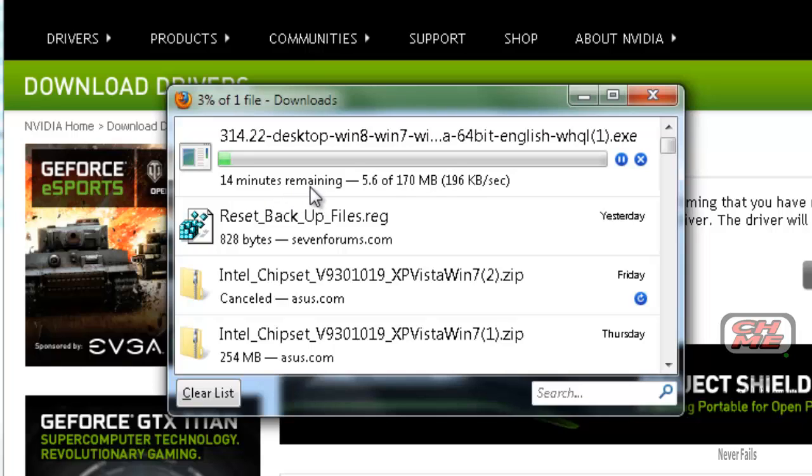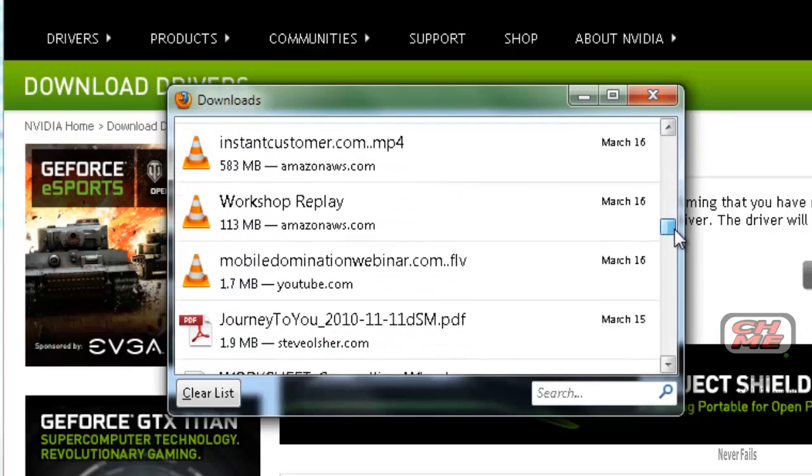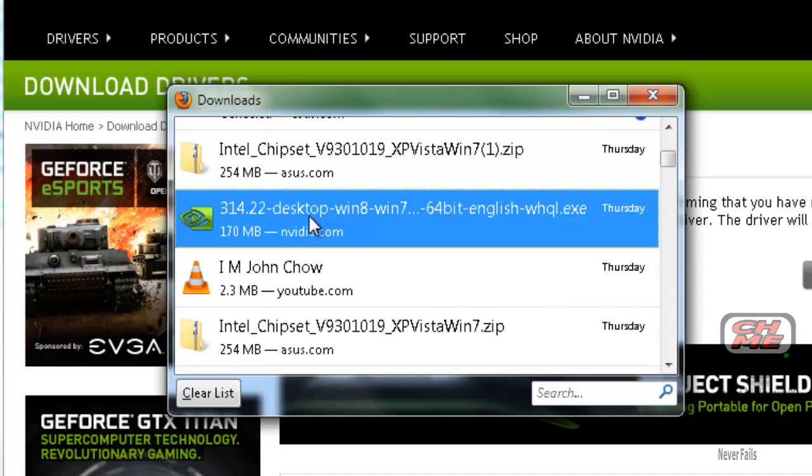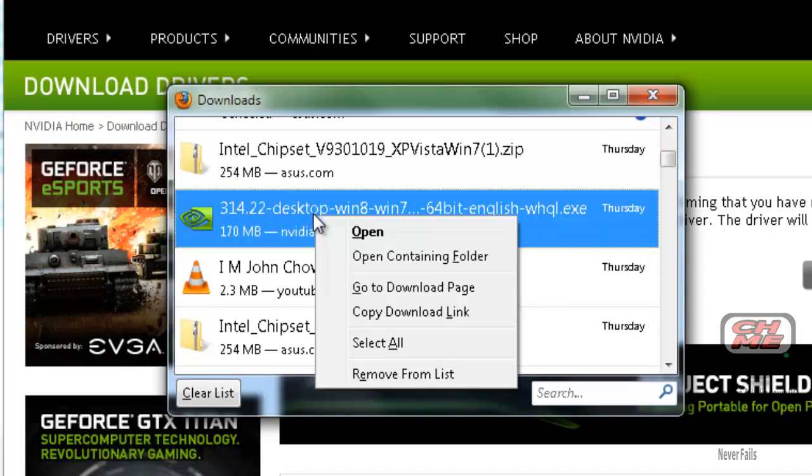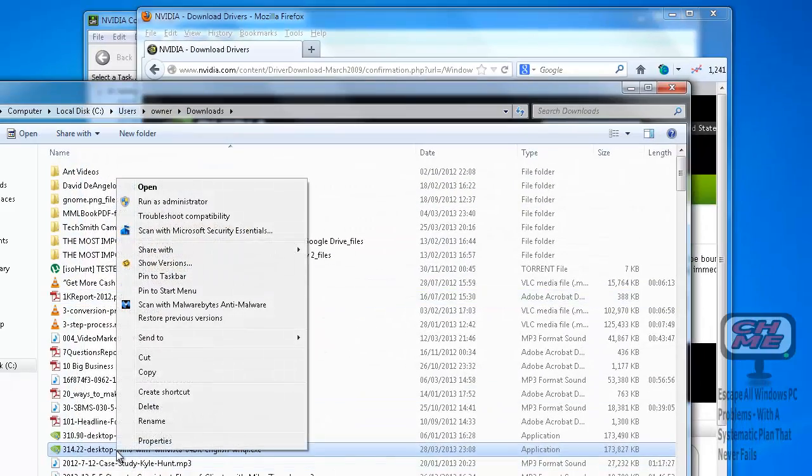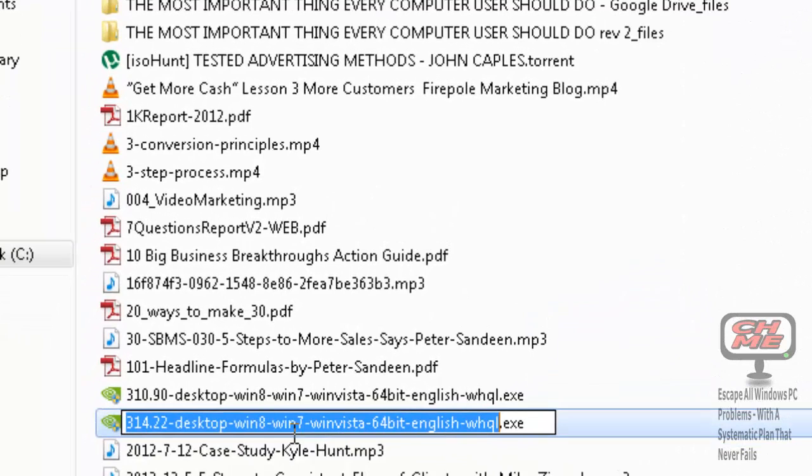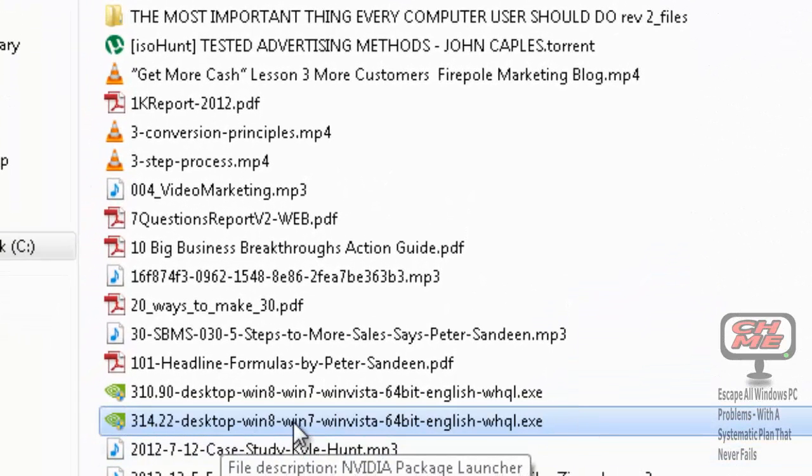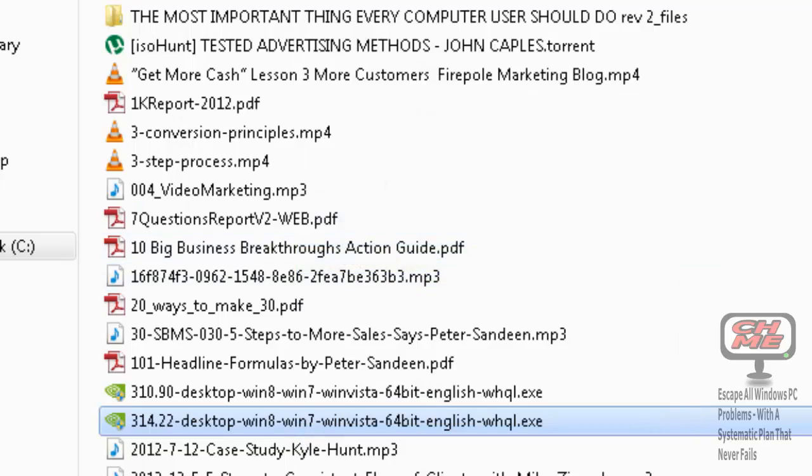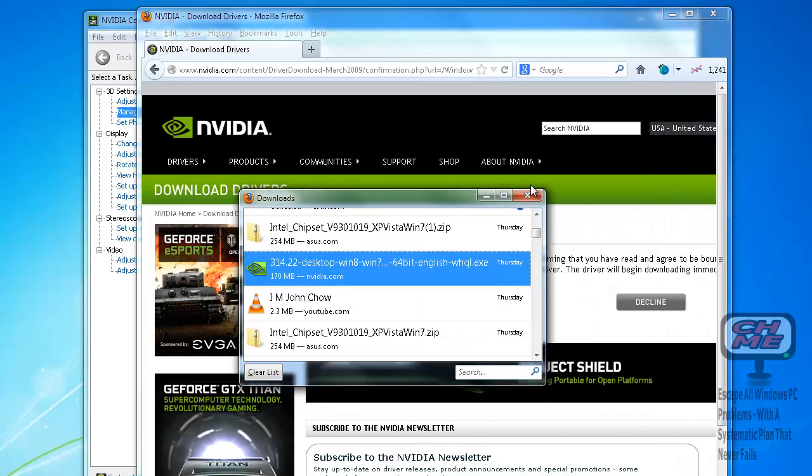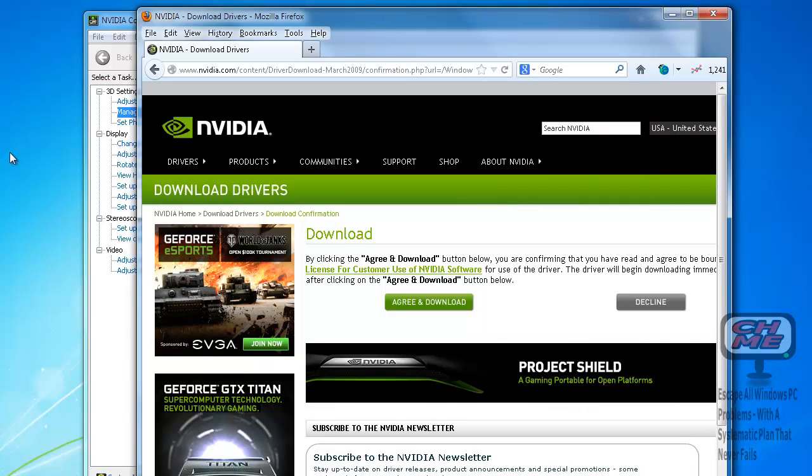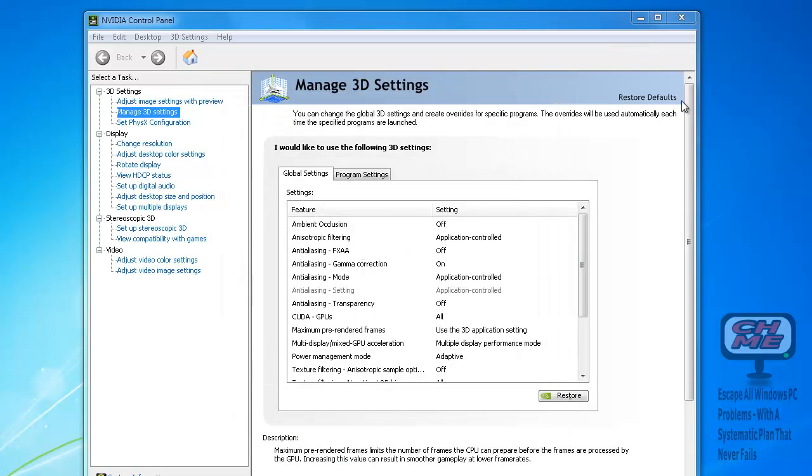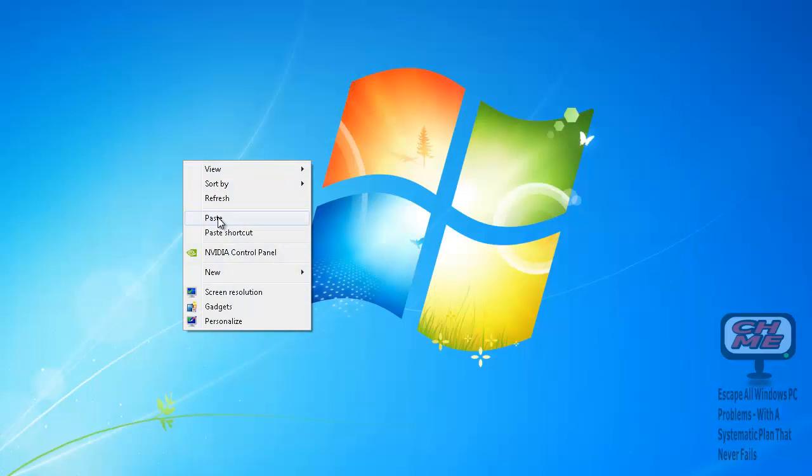We have already downloaded it so we're going to stop this one here. What we're going to do is find that file—this is it here. I'm going to open containing folder. It opens the containing folder and highlights the actual file that we're looking for. You can see it there. Right-click and go Copy, and then you just paste it somewhere on your desktop so you can have it handy. Close all these, right-click and Paste.